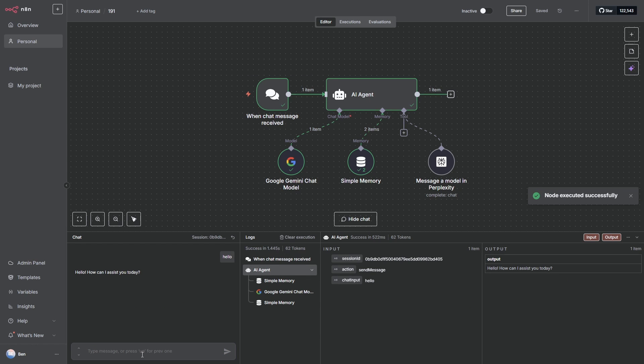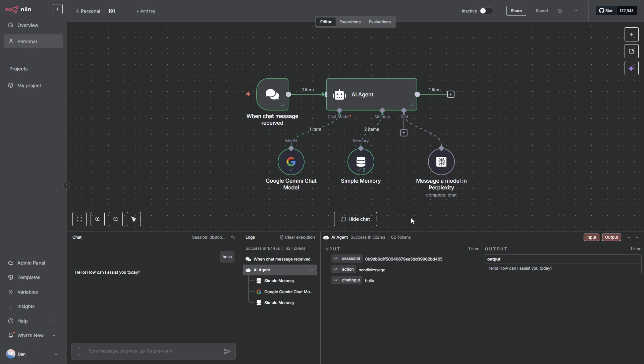And all the nodes should fire up. And it did exactly what we'd expect. The AI agent wouldn't call perplexity because it has no reason to. It's simply responded with, as you can see here in the output, hello, how can I assist you today?